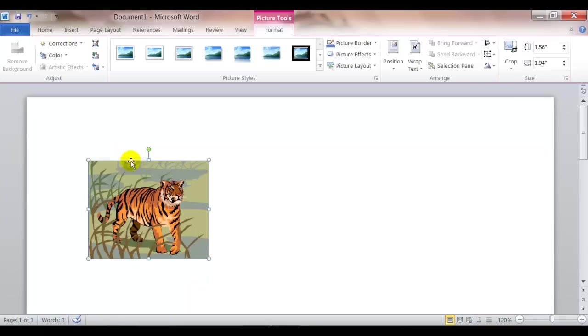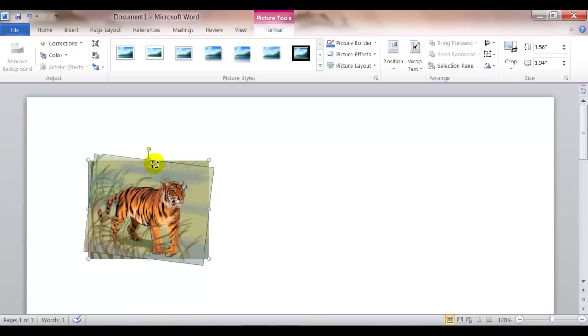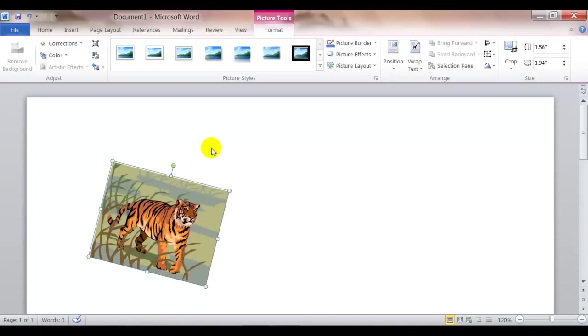If you notice up here, we have this little green circle dot. If I click there and move my mouse, I can actually rotate the clip art.